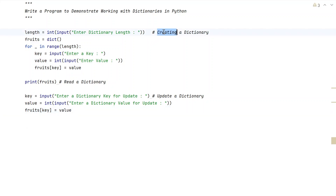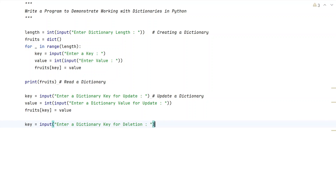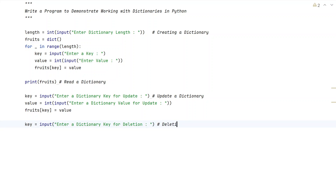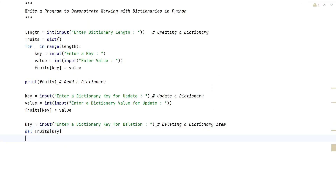Now we delete a dictionary item. We take a variable 'key' using the input function — enter a dictionary key for deletion. We use the 'del' keyword: del fruits[key]. This is how you delete a particular item from a dictionary.